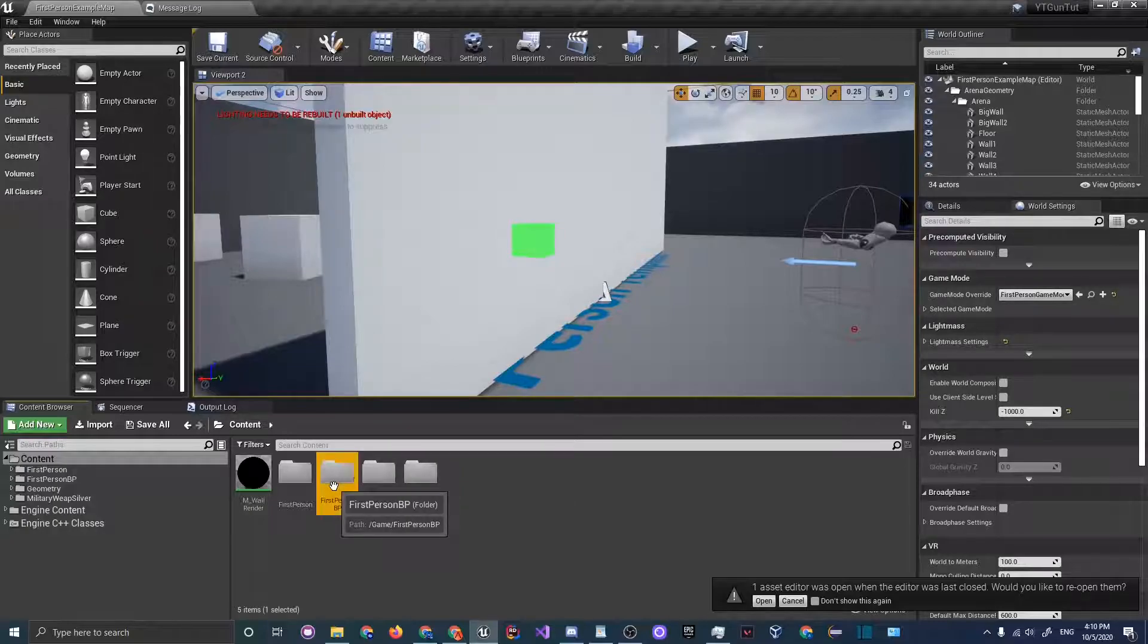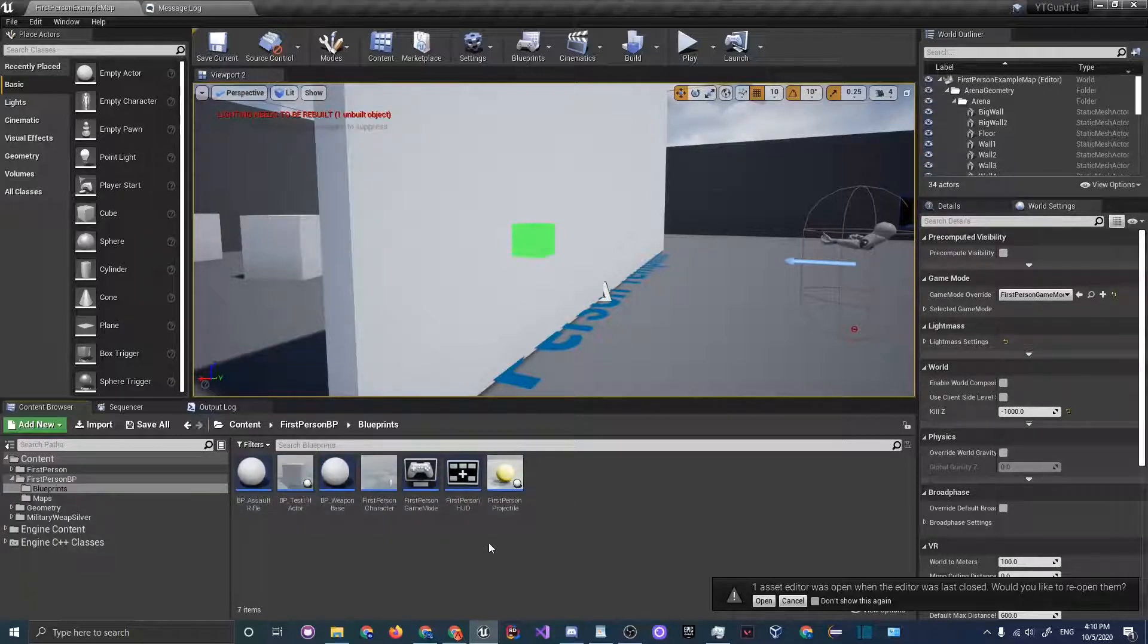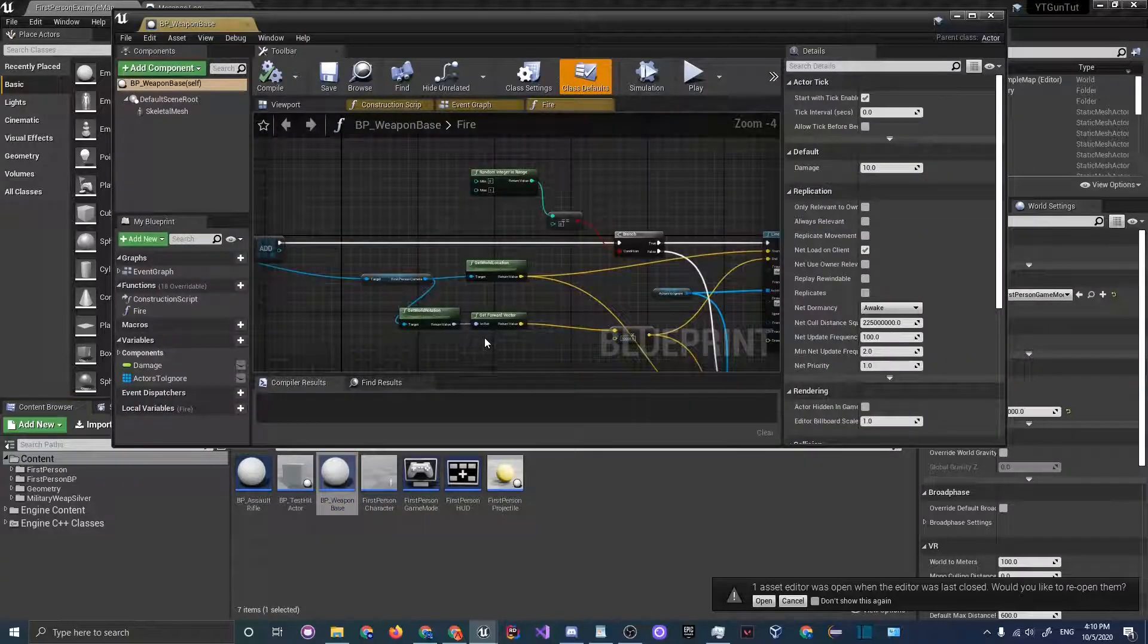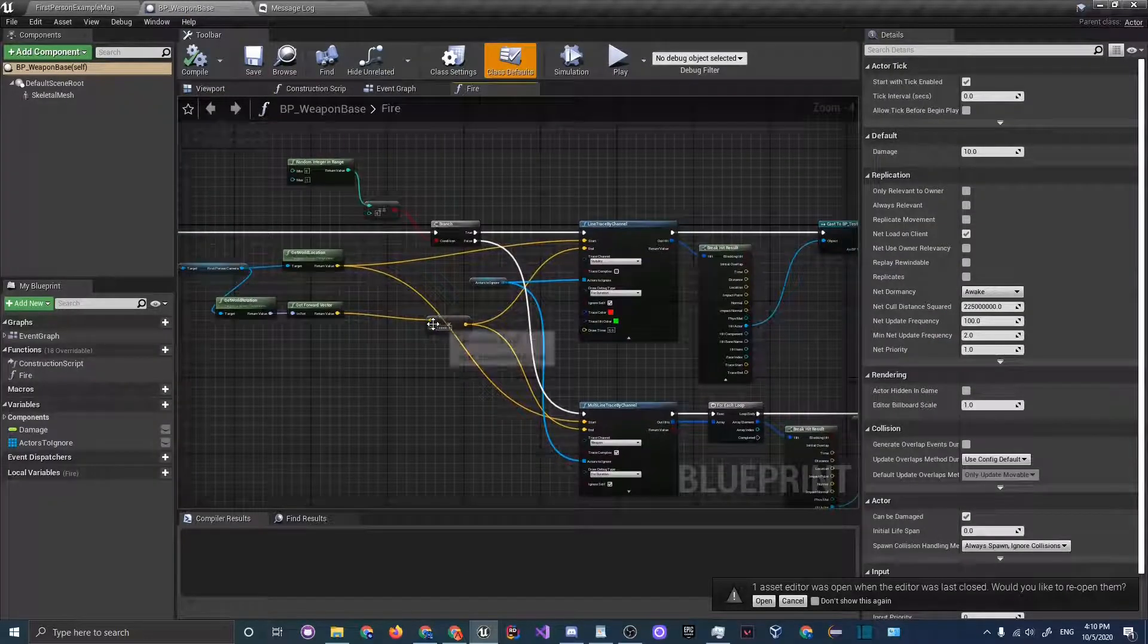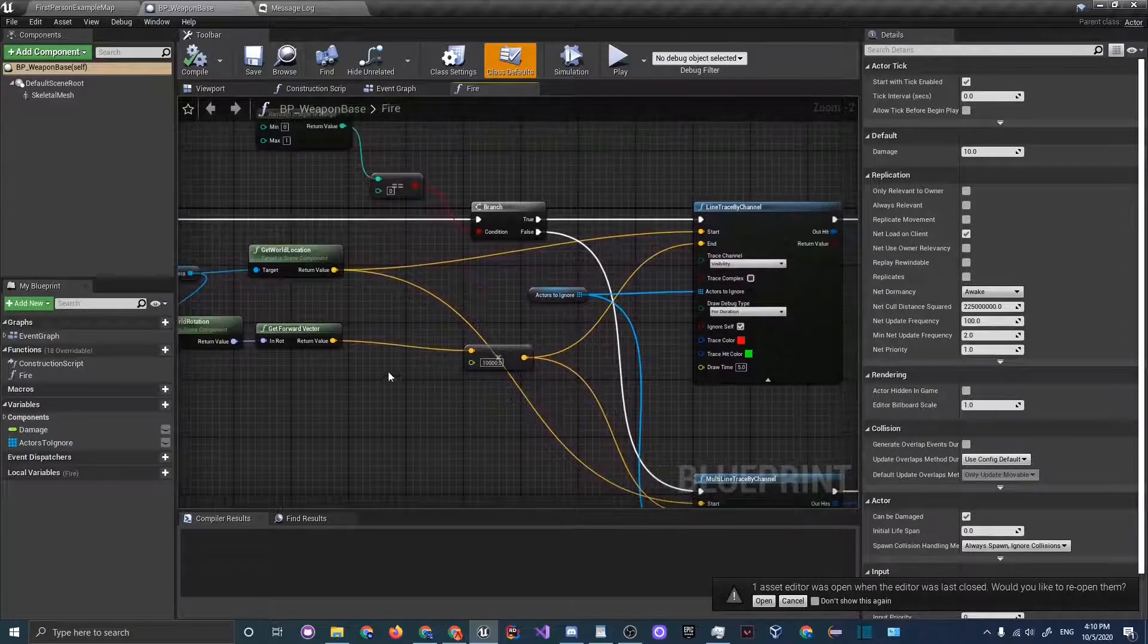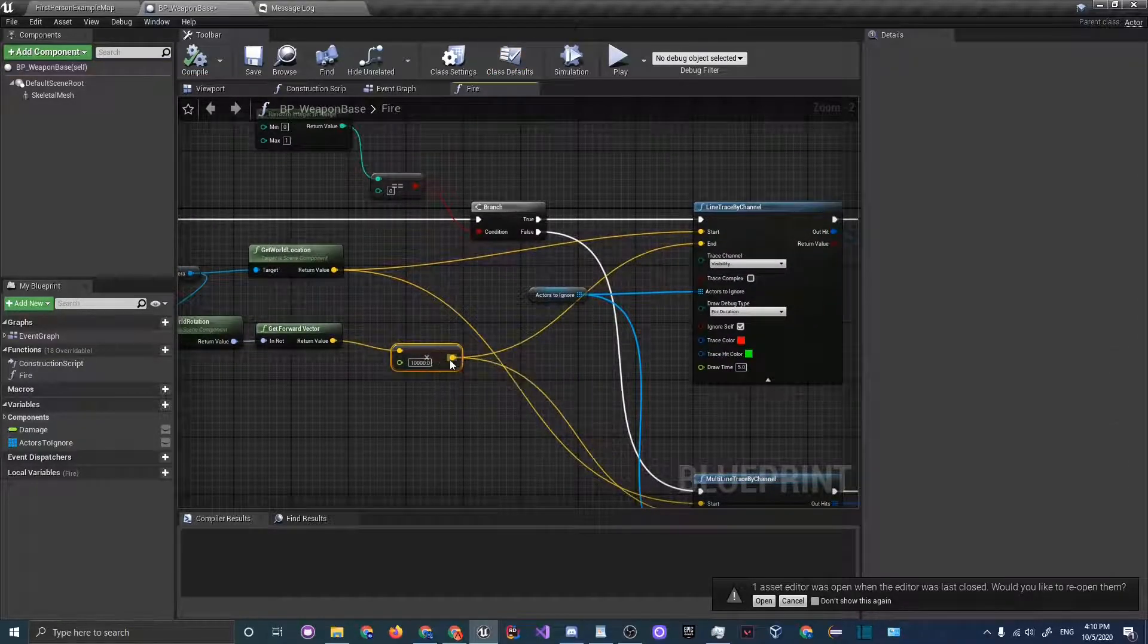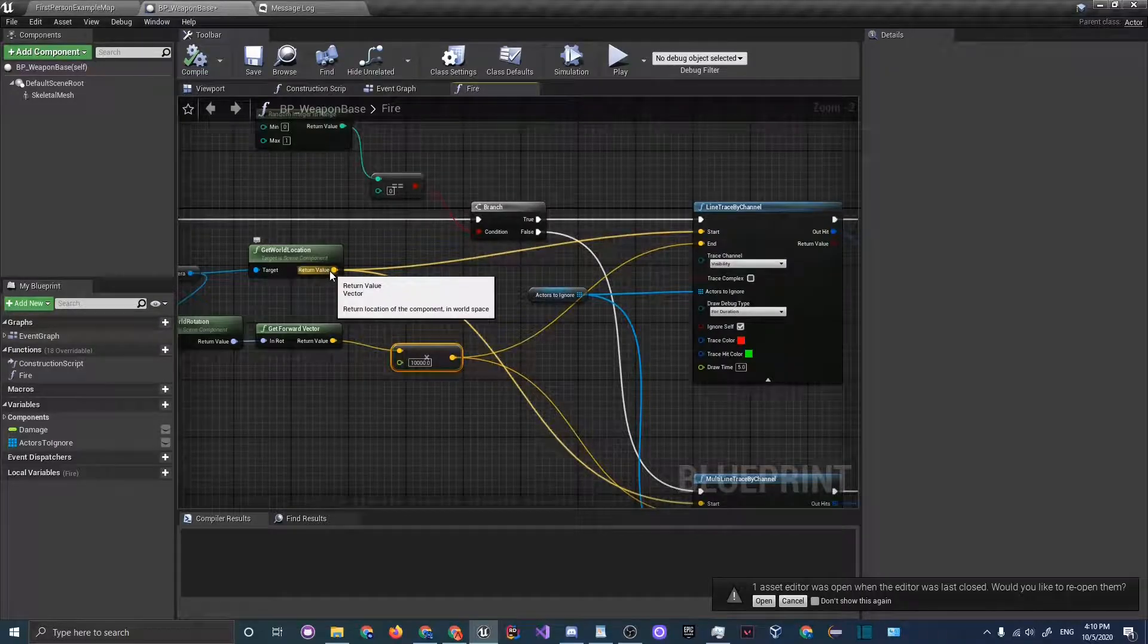Open up your weapon base where we are doing the shooting logic. You can see here that we are getting the forward vector, multiplying by distance, and marking that as the end of our trace, but we don't want to do that.